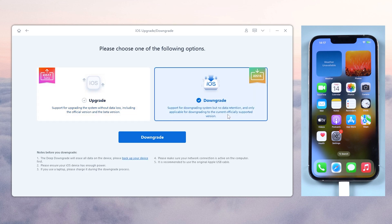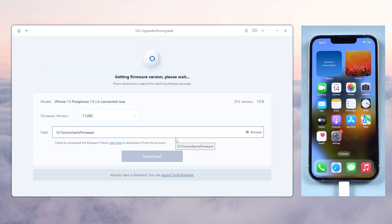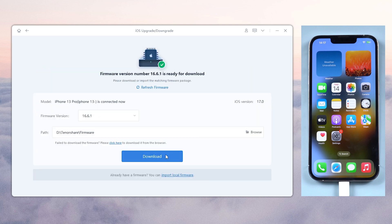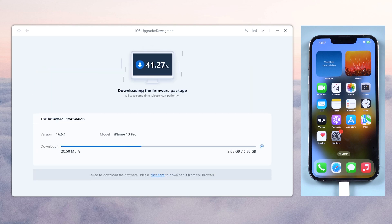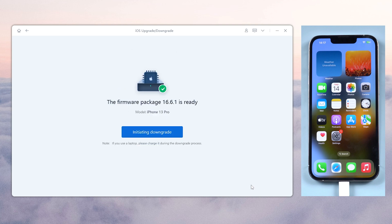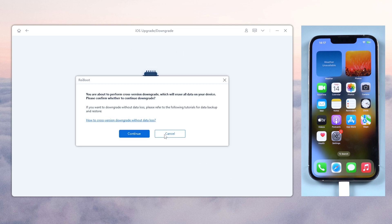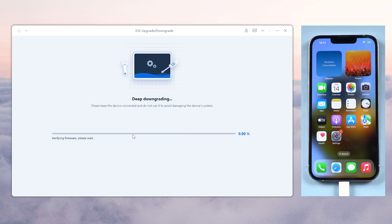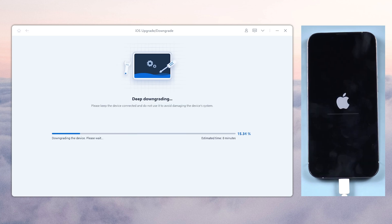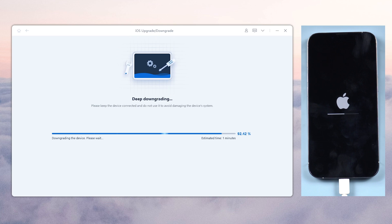Select Downgrade and download the matching firmware. Once done, click on the Initiating Downgrade button. Reiboot will begin to downgrade your iPhone back to iOS 16. Wait for a few moments as they were two different generation systems. Be patient and don't interrupt it.